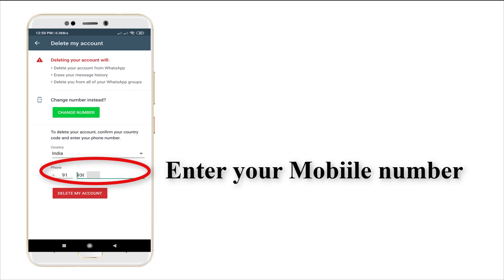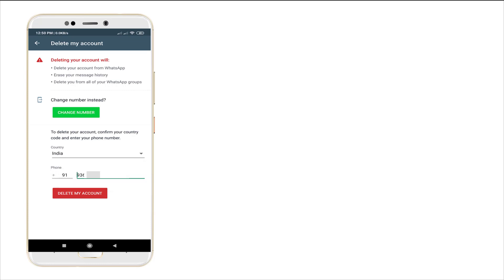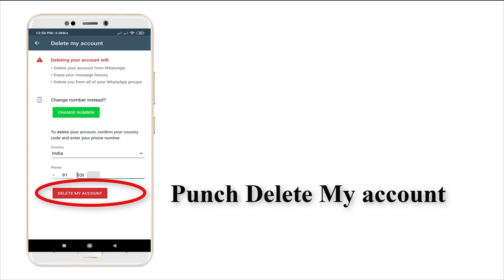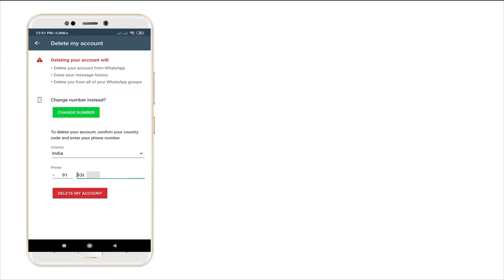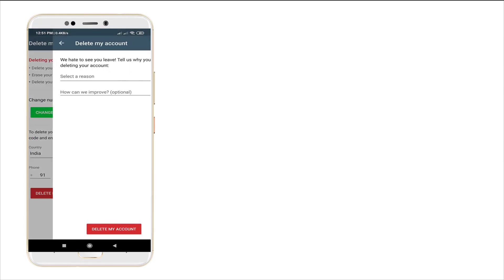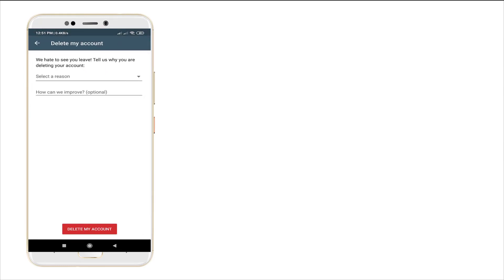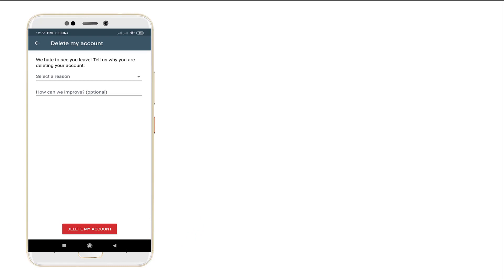It's the account number I had been entered, and punch in delete my account. And then it redirects to your deleting account. It's one step ahead.